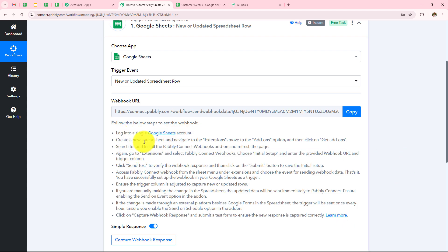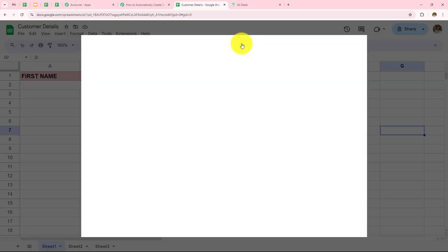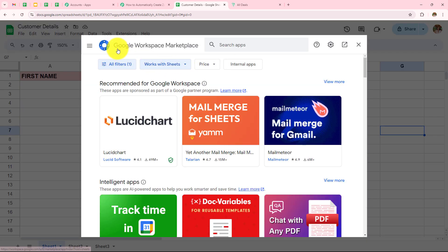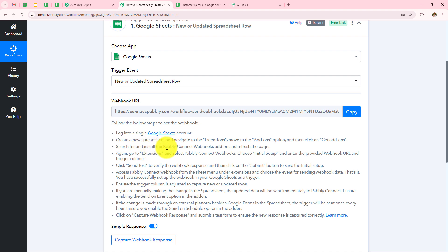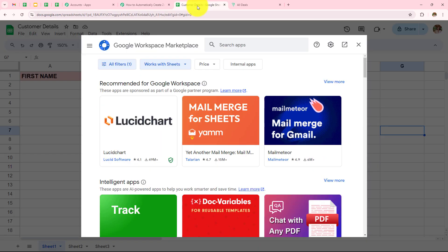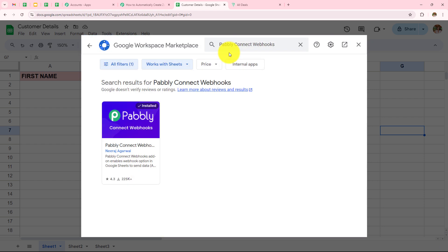Going back to Pabbly, the help desk instructions say: log in to Google Sheets, navigate to Extensions, then Add-ons, and click on Get Add-ons. In Google Sheets, click Extensions, then Add-ons, then Get Add-ons. The Google Workspace Marketplace appears — search for and install the Pabbly Connect Webhooks add-on and then refresh the page. I can see it says 'install' because I have already installed it.